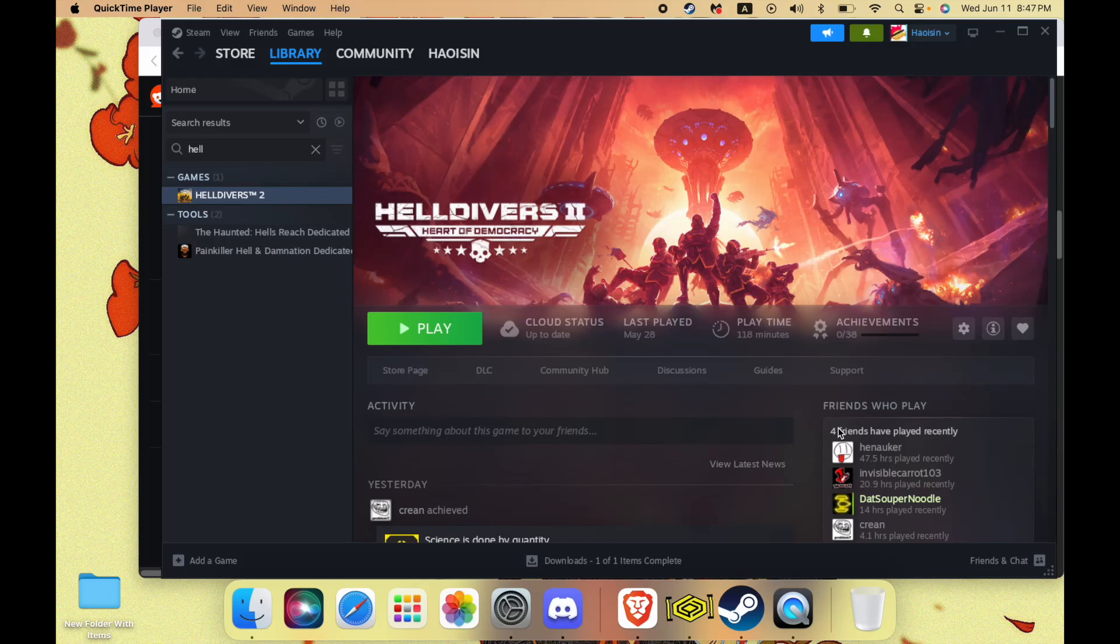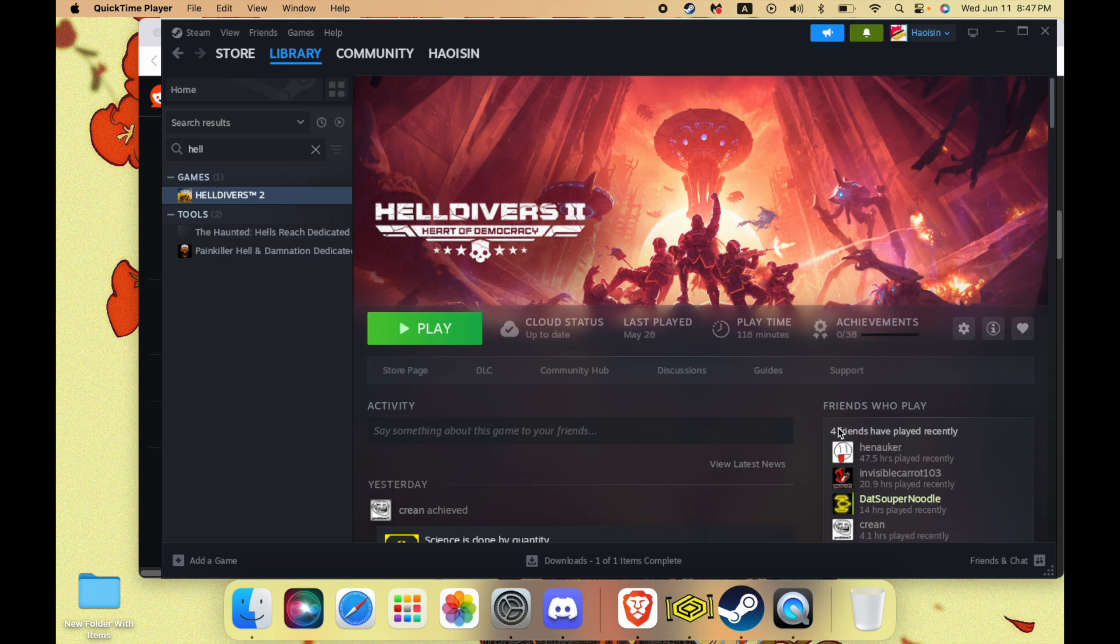Welcome back to another tutorial. Today I'm going to be showing you guys how to get Helldivers 2 working on your Mac. It's a pretty hefty game, so I hope you have some storage.